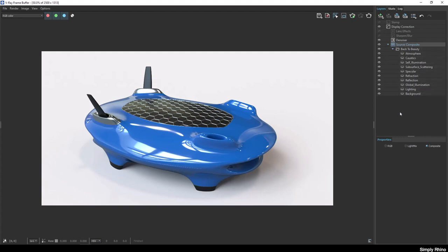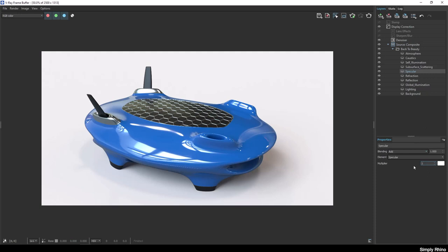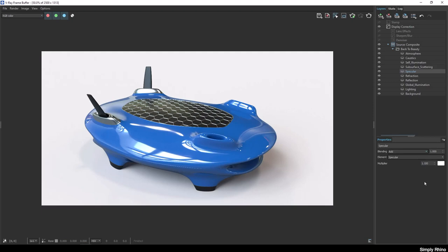So, for example, if I wanted to boost the brightness of these specular highlights here, I can go to the specular rollout on the right-hand panel and increase the multiplier. Increasing from 1 to 1.4 looks too much, so I'll reduce this to 1.1. Notice that each time I change a value or a setting, the Denoiser pass is recalculated.